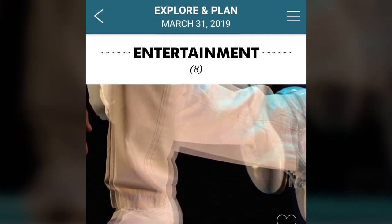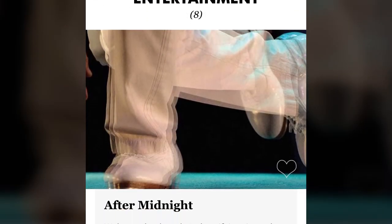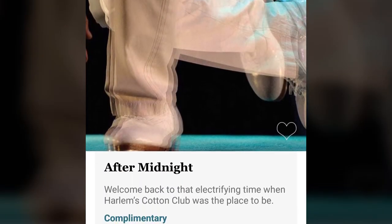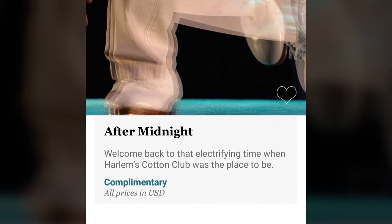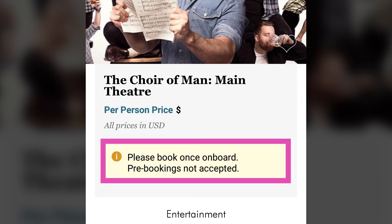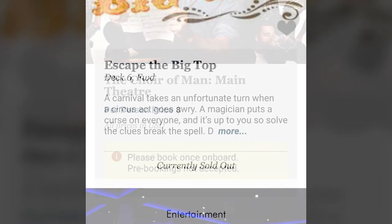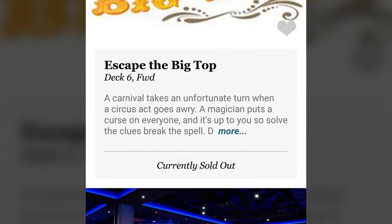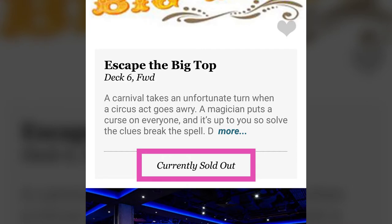The entertainment section lists some, but not all, of the entertainment experiences available for your cruise. For some popular entertainment options, pre-bookings through the app are not accepted and you will need to book the experience after you board the ship. And don't be surprised if those experiences sell out quickly after you board.